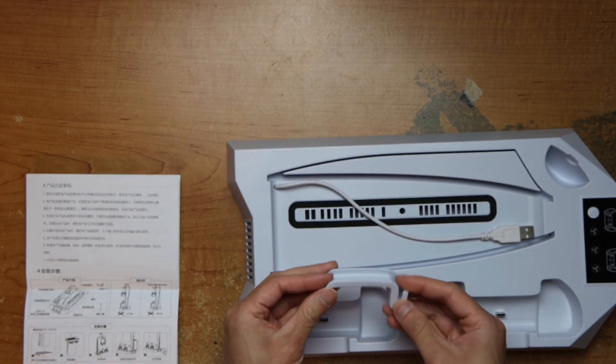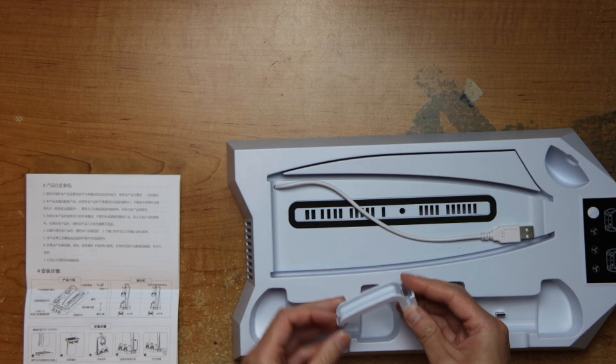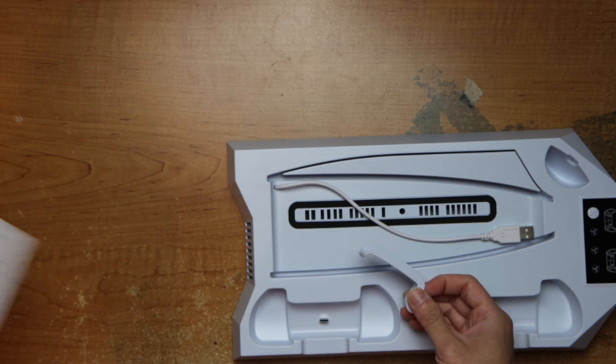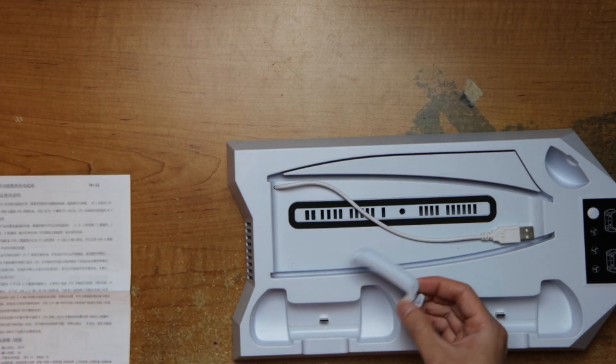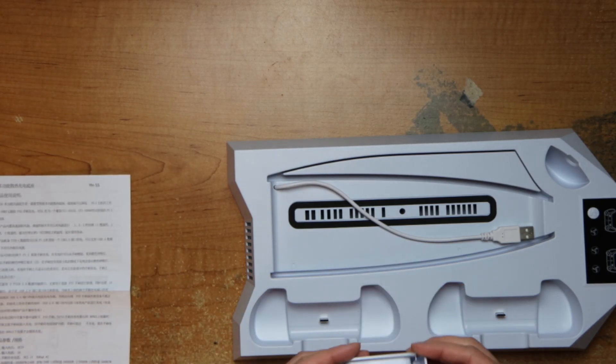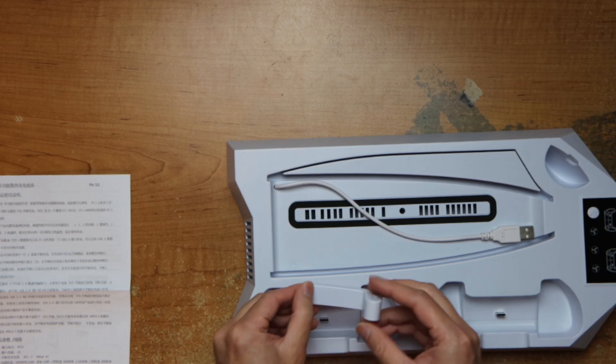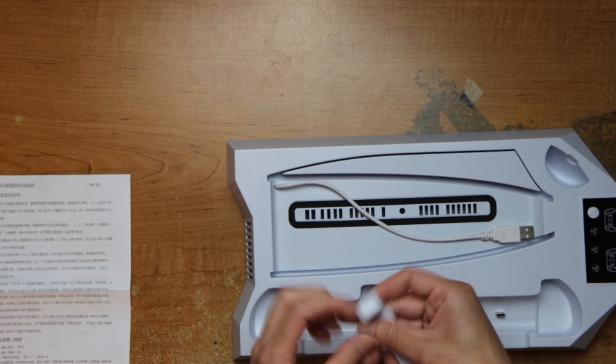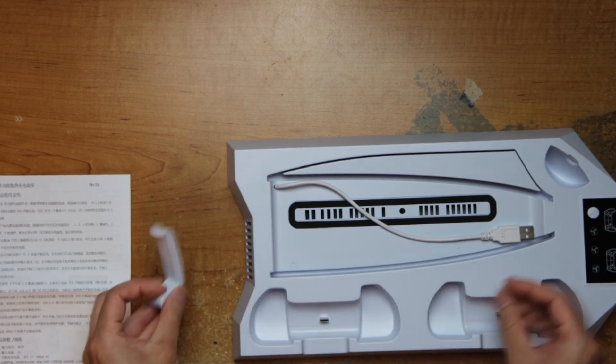Alright, there's a hook here for your... I'm not sure, maybe for your headphones? Yeah, looks like it.